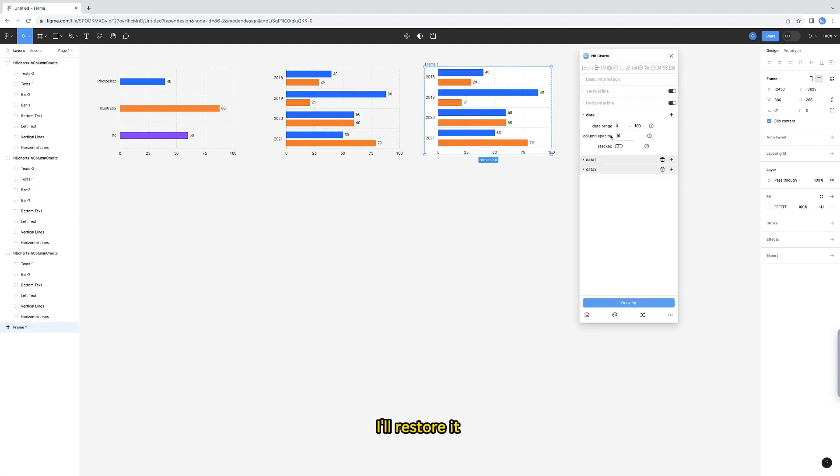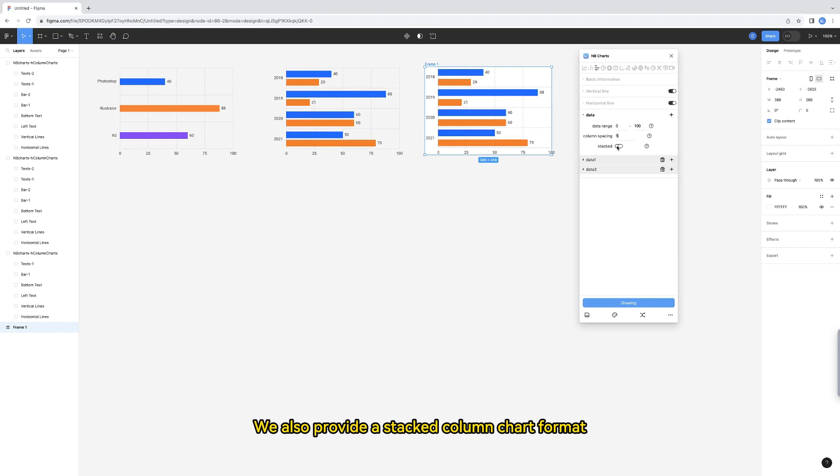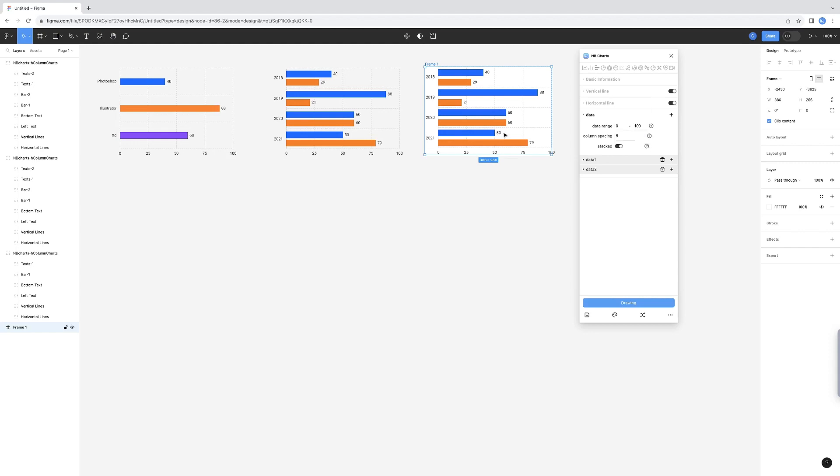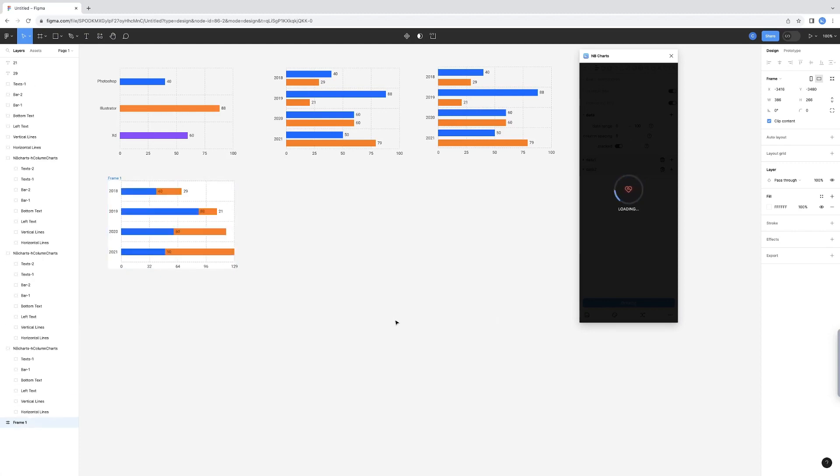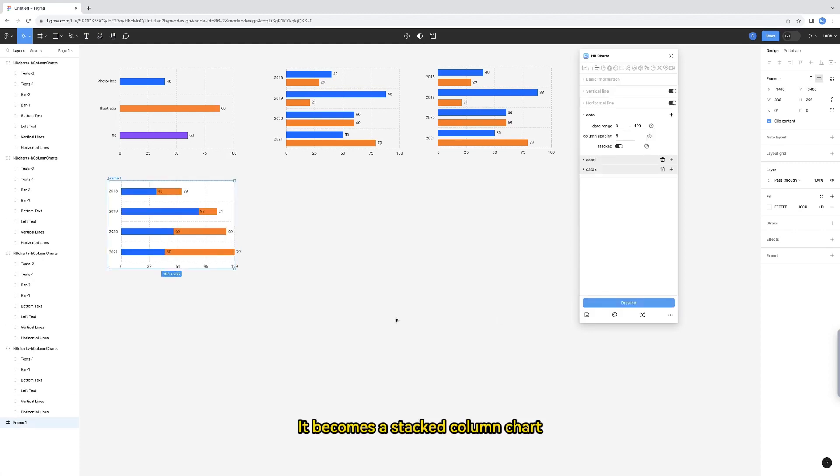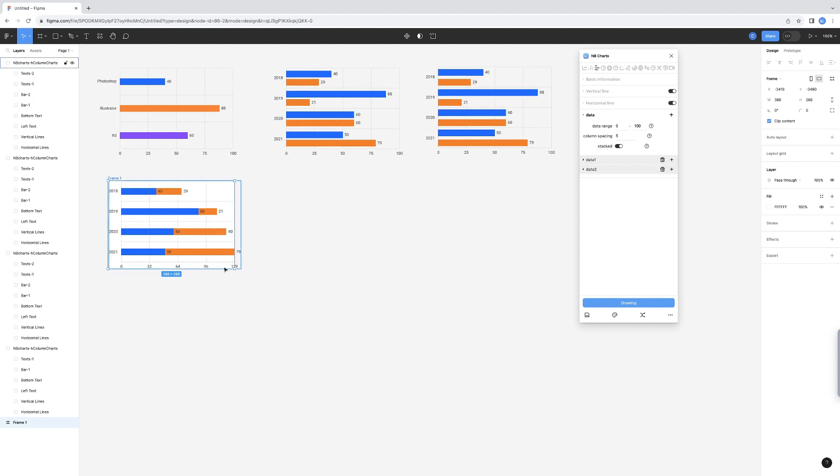I'll restore it. We also provide a stacked column chart format. Turn on the stack switch. It becomes a stacked column chart. Since the data is superimposed, the data range automatically changes.